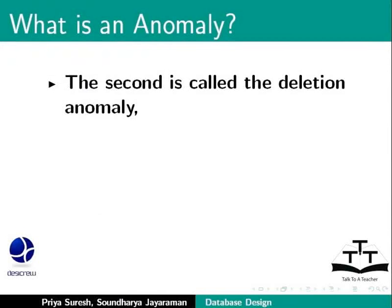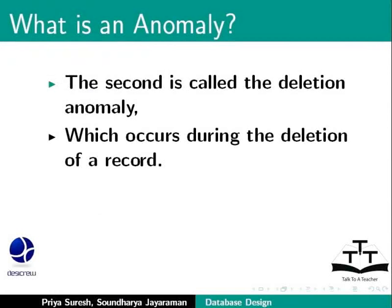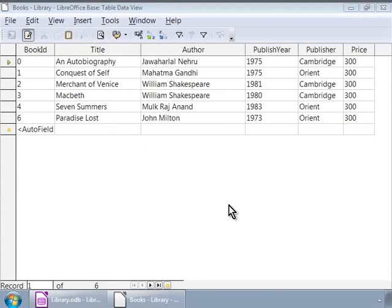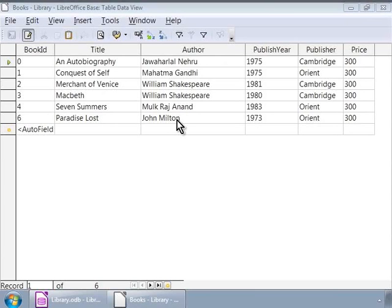The second is called the deletion anomaly, which occurs during the deletion of a record. Here, the deletion of a row or record in the database deletes more information than we wish to delete. For example, Orient Publishers have only one book titled Paradise Lost in our library. If we delete this entire record, then we lose all information on Orient Publishers and the author John Milton as well.